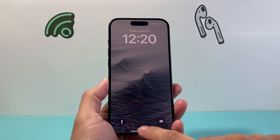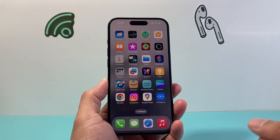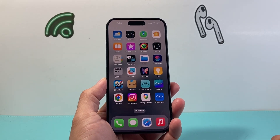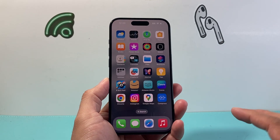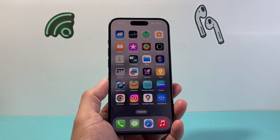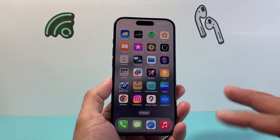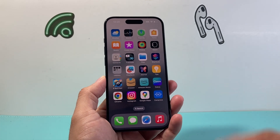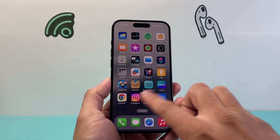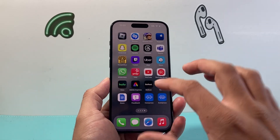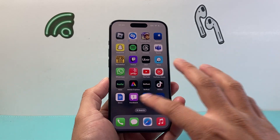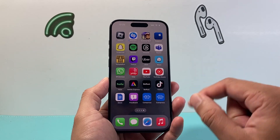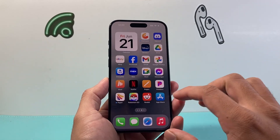Hey everyone, Technomancer here with a video for you guys. In today's video, I'm going to show you how to hide apps from your app library on your iPhone using the latest method. So let's get started. If you wanted to hide apps from either your home screen or even the app library, you have to follow these steps.